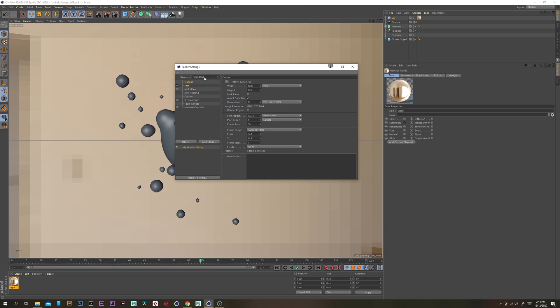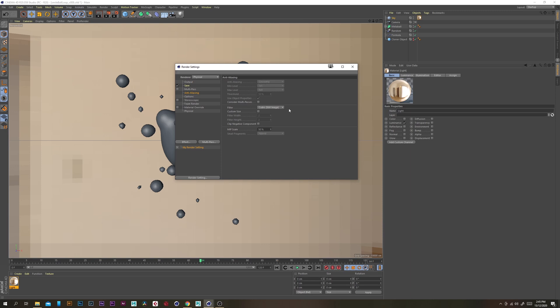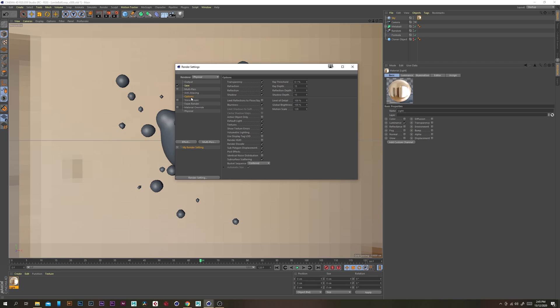Now under the render settings we just want to change the render type to physical and under anti-aliasing I like to use Mitchell and then under options just turn off default light.